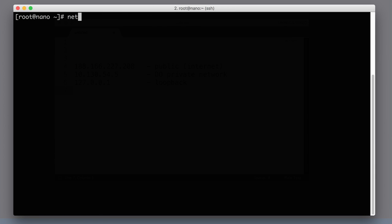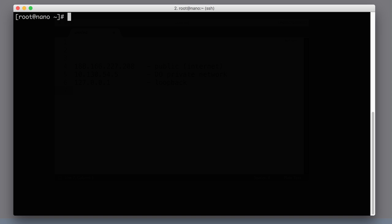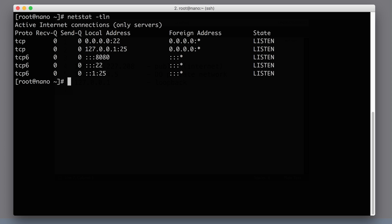The next command we will look at is called netstat. This command line tool will give you loads of information about your network — it stands for network statistics. If you just type it and hit enter, it will print all the connections currently established within this host, including unique socket connections, UDP, TCP, everything. That's not exactly what we want when we are working with and deploying Node.js or other networking apps. Usually we are interested to see what open ports exist on the current host, and we can do that with netstat by adding a couple of additional flags.